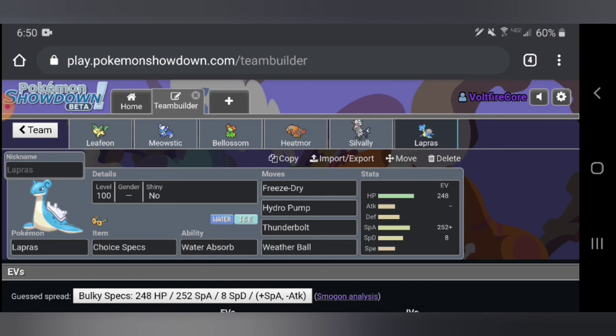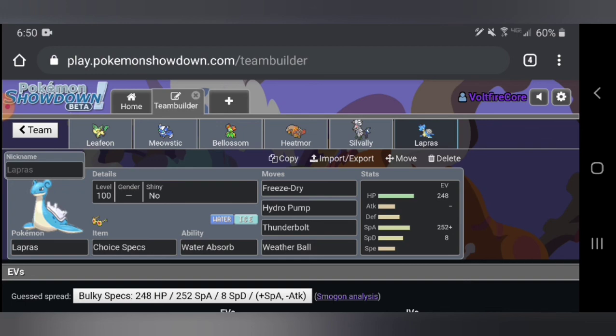This is Freeze-Dry, Hydro Pump, Thunderbolt and Weather Ball. You might be confused what Weather Ball actually does. It's a 50 base power normal type move which isn't that good. But if weather is up, like let's say Rain Dance, Sunny Day or Sandstorm, it switches to that type and gains its power times two. So it becomes a 100 power fire type move that Lapras can learn. I think that's pretty sick and it fits well with our whole Meowstic gimmick with the Sunny Day.